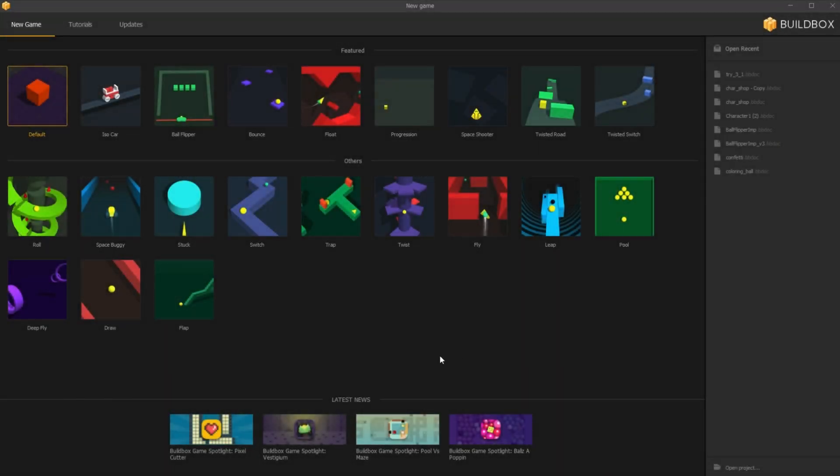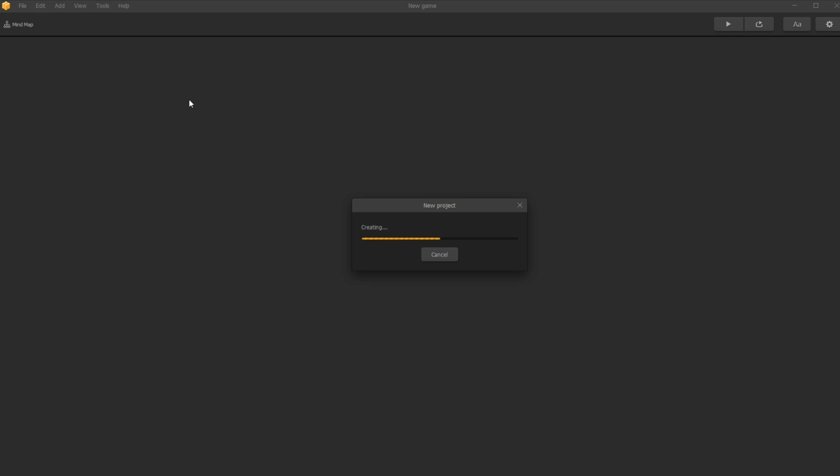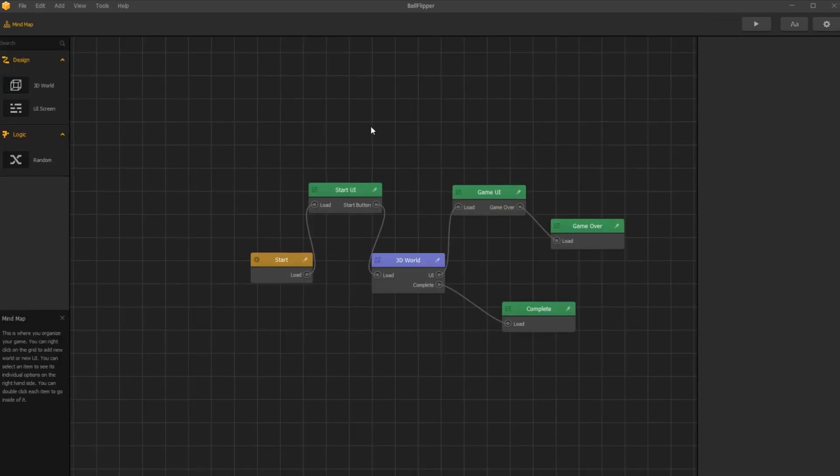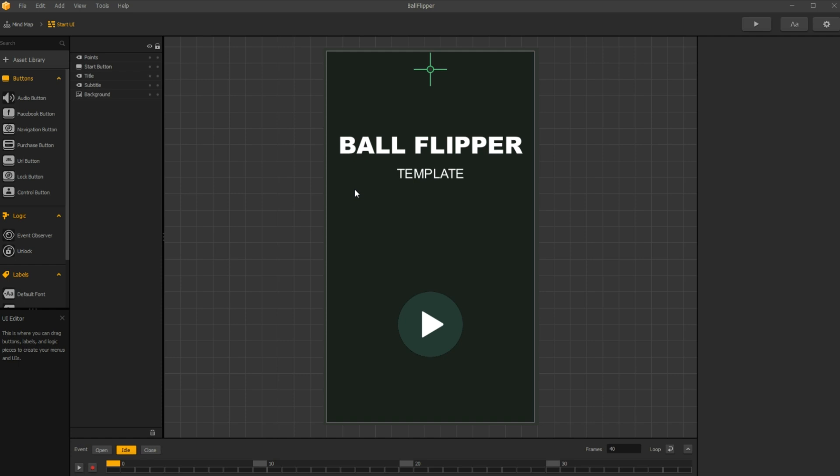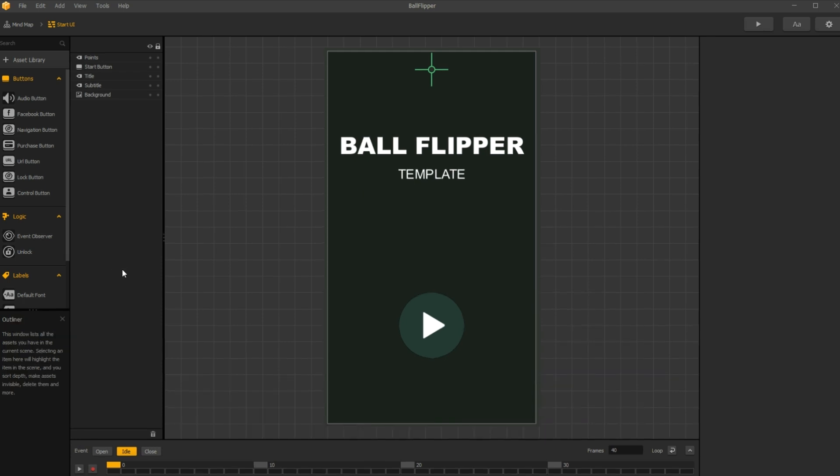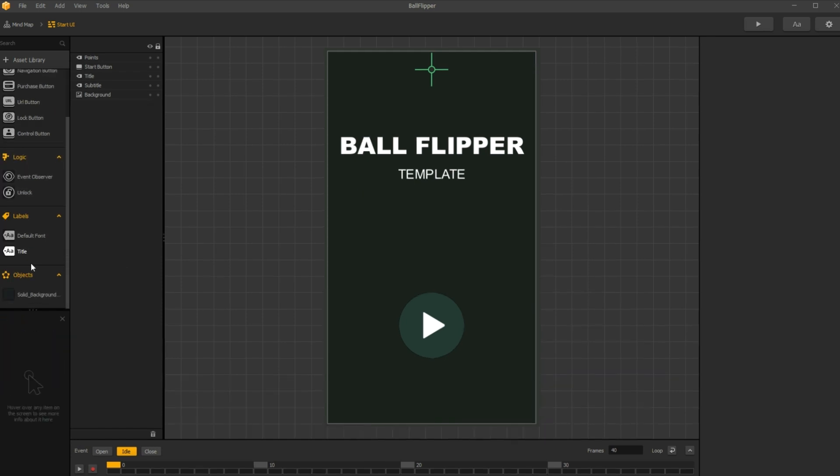All links are down below and everything is free. I take the Ball Flipper template as an example and open the start menu UI. Here I add just an informative label.